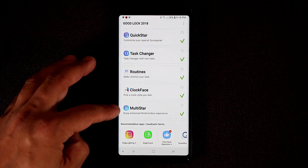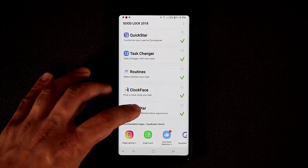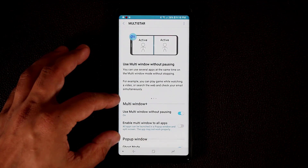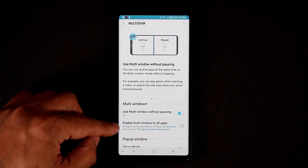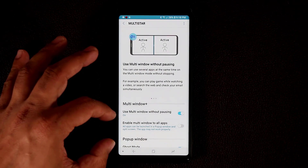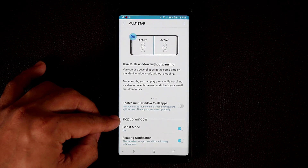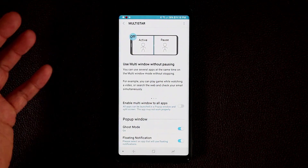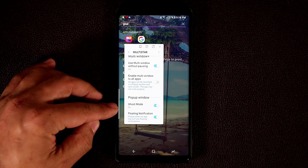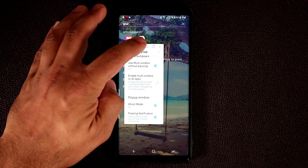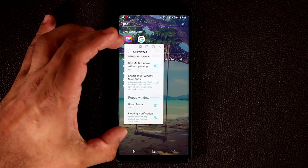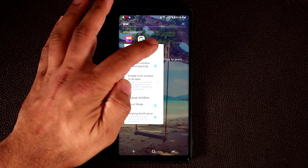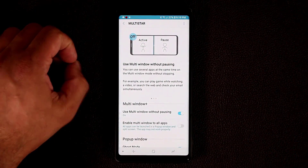Next is MultiStar. If you tap on this, you get an enhanced multi-window experience — you can use multi-window without pausing, and you can even enable multi-window on apps that don't normally support it, though it is an experimental feature. There's also the pop-up window feature available on all apps. Swipe from the top right and boom — the window is now a pop-up window. With ghost mode enabled, you can tap the icon and reduce the opacity to make it transparent so you can see what's on the background.